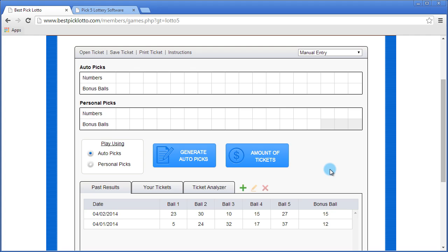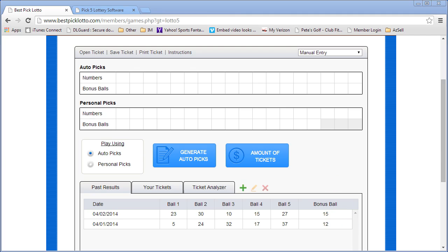Thanks so much for your time, and good luck winning the Pick 5 lottery. If you have any questions, I'll see you next time.